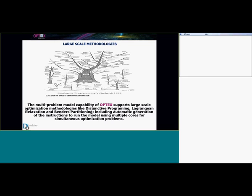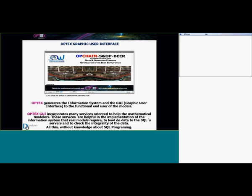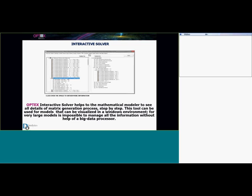OPSEC also supports large-scale optimization methodologies like integer programming and decomposition. You can use OPSEC to model using multiple cores. OPSEC generates the information system and a graphic user interface for end users. With this interface, OPSEC incorporates services oriented to help manage models. You can load data to the SQL server, check the integrity of the data, all without knowledge about SQL programming.